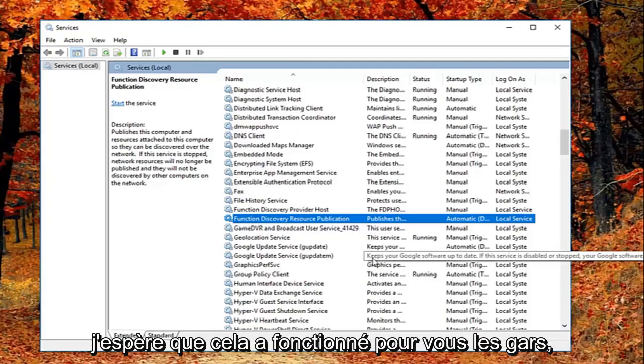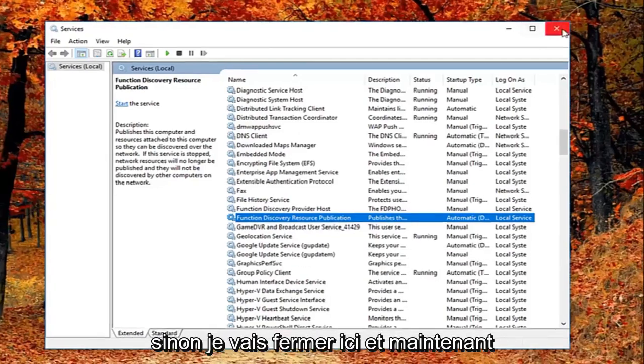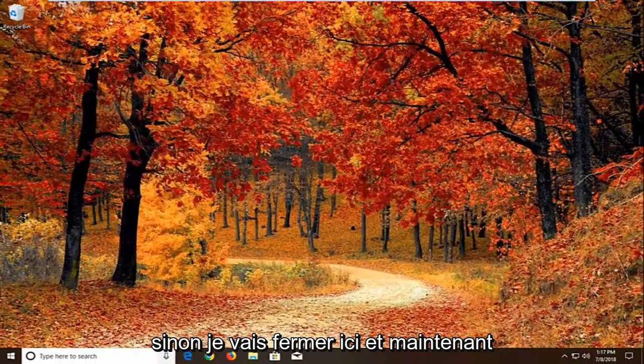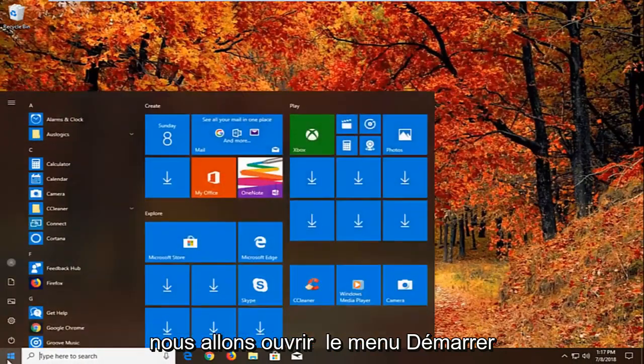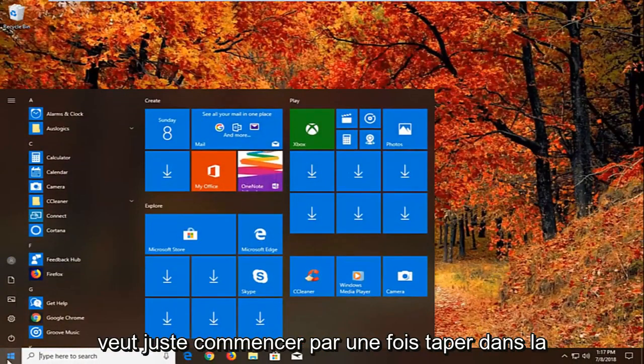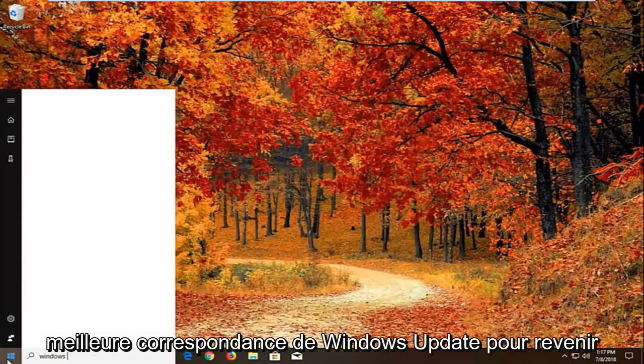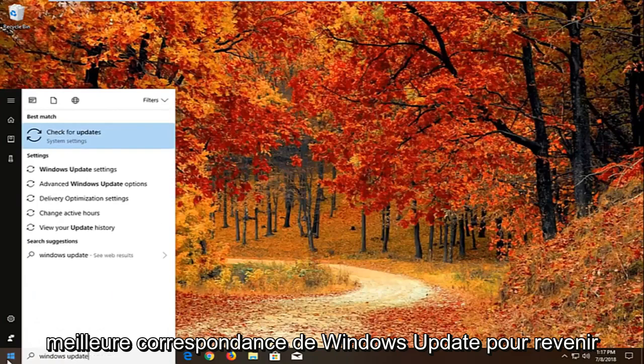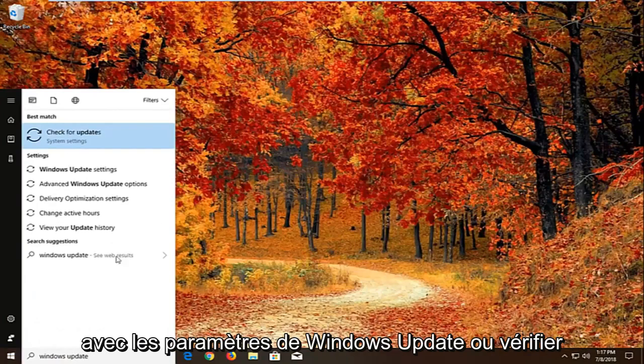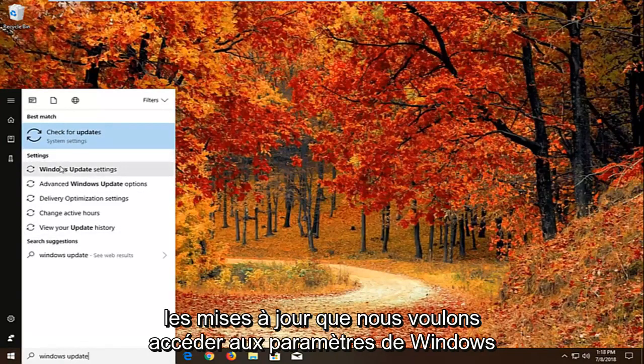Hopefully that's worked for you guys. If not, we're going to open up the start menu, left click on the start button one time. Type in Windows update. Best match should come back with Windows update settings or check for updates.